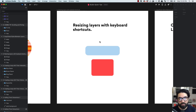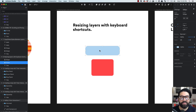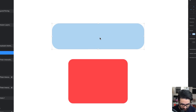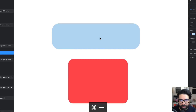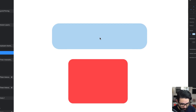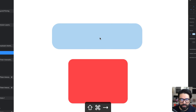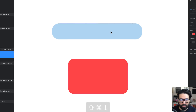Tip number six is resizing layers with keyboard shortcuts, which is similar to the last shortcut but a little bit easier. Select a layer, then press Command and the arrow keys. Up makes it shorter, down makes it taller. Left and right arrow keys adjust width — Command Left makes it narrower, Command Right makes it wider. You can also press Command Shift for a super nudge, doing it in 10-pixel increments. This works with multiple layers selected too.